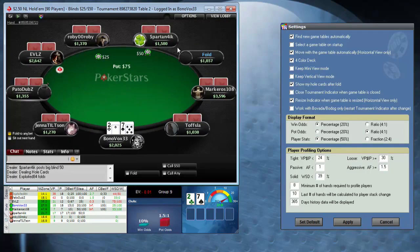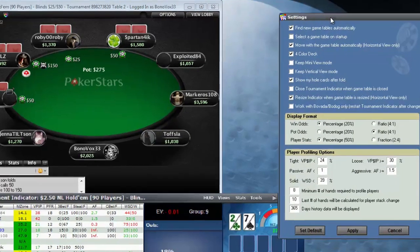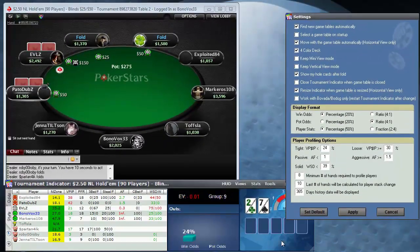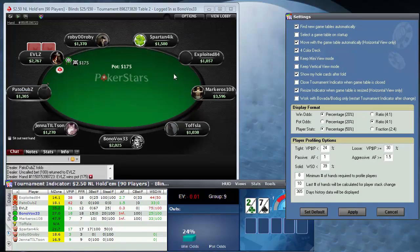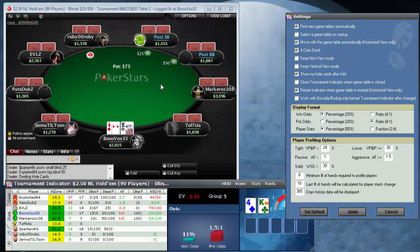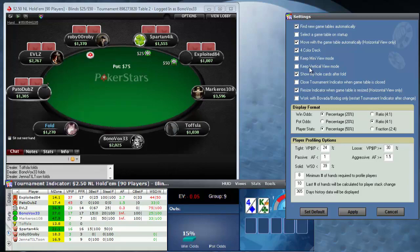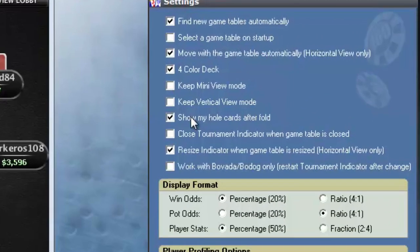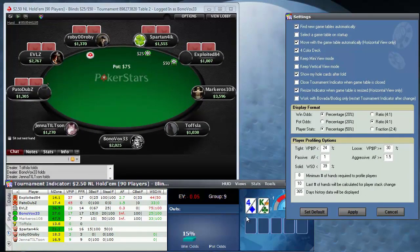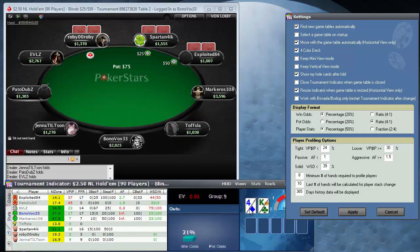If you're positioning a few games, that's really helpful. The four color deck means that your cards and the community cards come in different colors so you can easily spot the suits — that's independent of the four color feature your poker site may have. These are for mini or vertical view modes, which I'll show you in a bit. 'Show my whole cards after fold' means those are displayed after you fold, and I always like to leave those on because sometimes you're watching a hand and you forgot what you were holding.